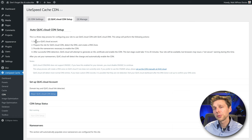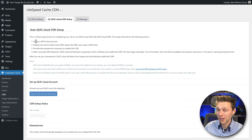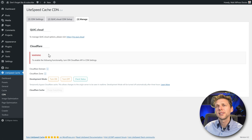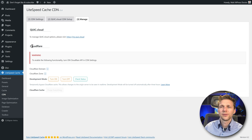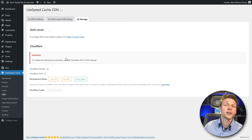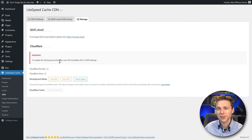If you want me to walk you through it, drop a comment below — I could make another video about this topic. On the last step, Manage, there's really nothing to do. If you do have Cloudflare, you can turn it on and configure it there, but we're not using it on this website.